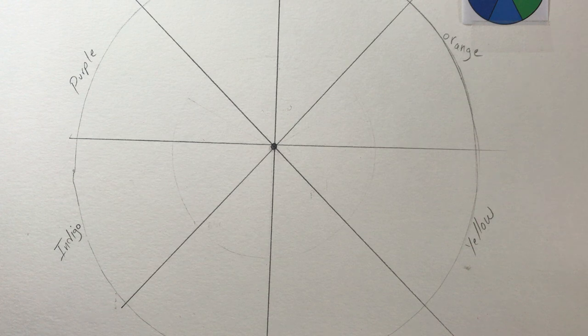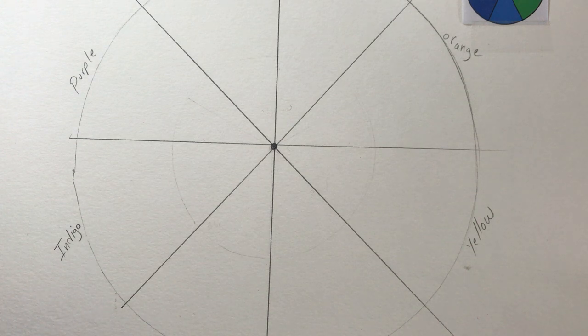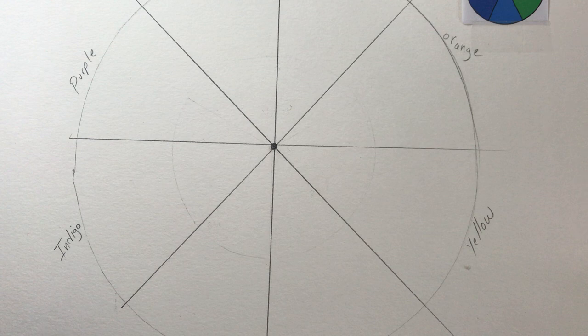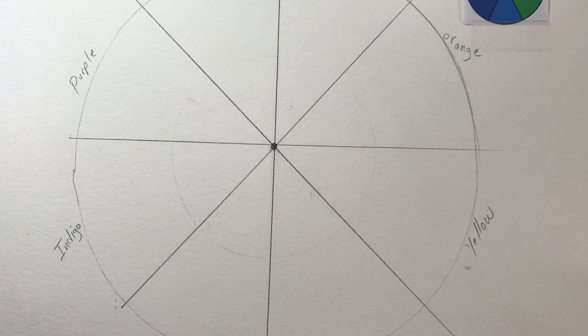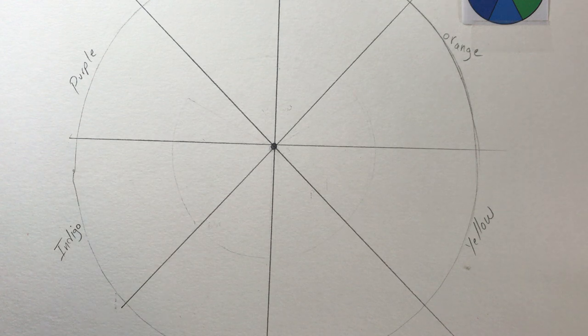So I'm going to time lapse this part because again, you don't want to watch me color for an hour. So we're going to pause it here, do a little time lapse, and then we'll come back.